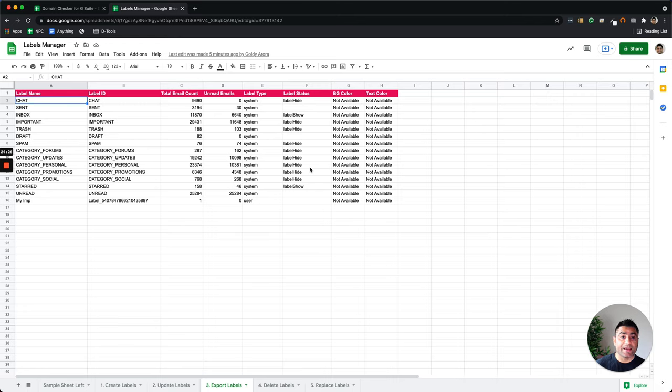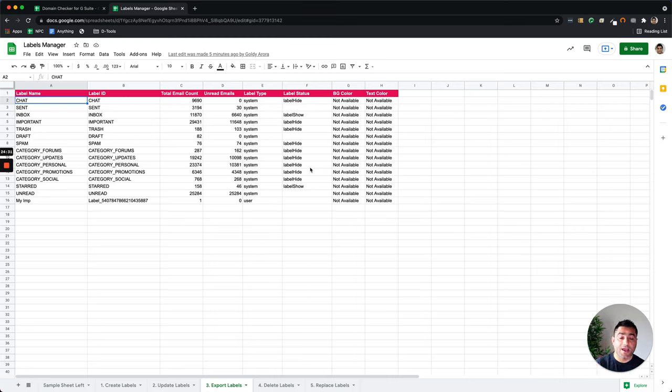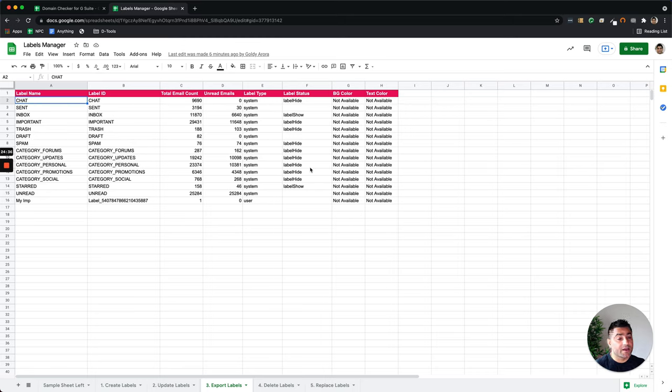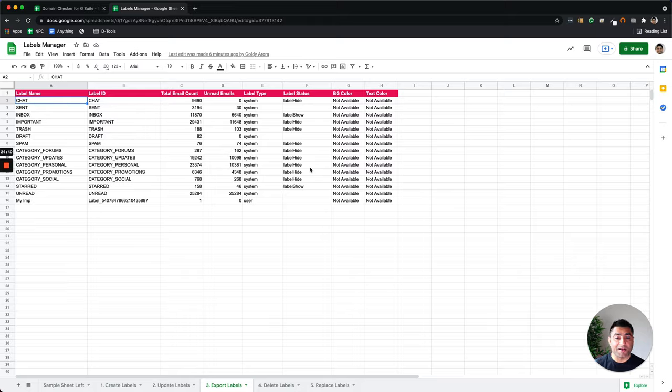Also, you can call any API which can read the data from Google Sheet and write the data back to Google Sheet and other things. So if you have any custom use case or question or comment or feedback, do not hesitate to put that under this video and I'll be happy to collaborate. With that, thank you so much.